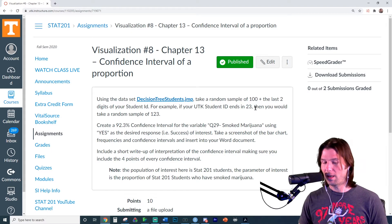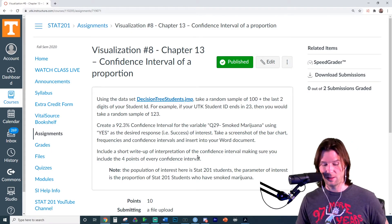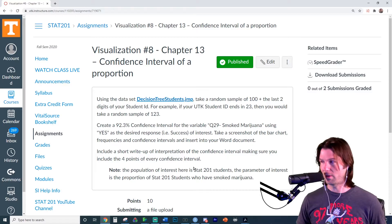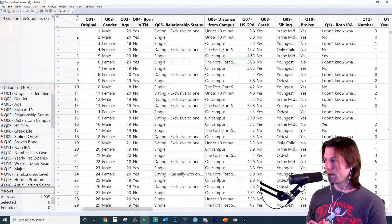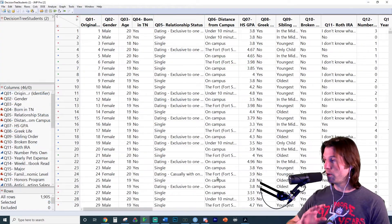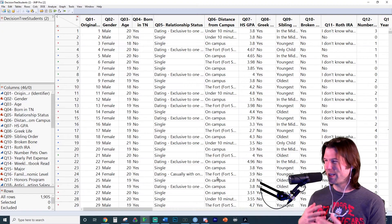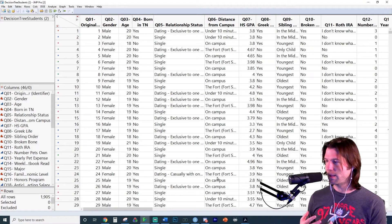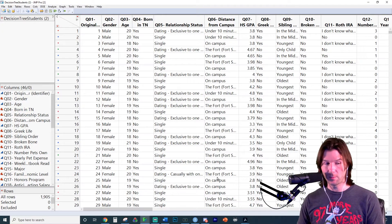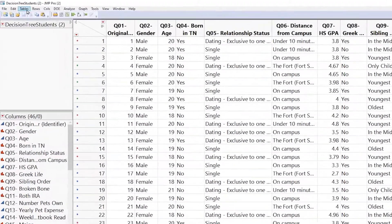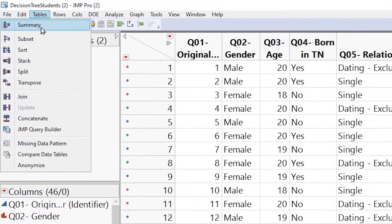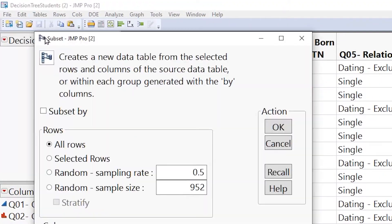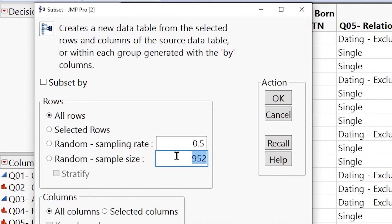So let's go ahead, download the data, and let's start looking through the data. So now that we've got the data open, I'm going to do a little bit different of a question. So that way I'm not doing the exact same interval you're doing. Make sure you realize you are taking your random sample, which we can take right here. Let's go up to tables, and now let's go to subset, and you're going to take a random sample size of 100 plus the last two digits of your UTID.